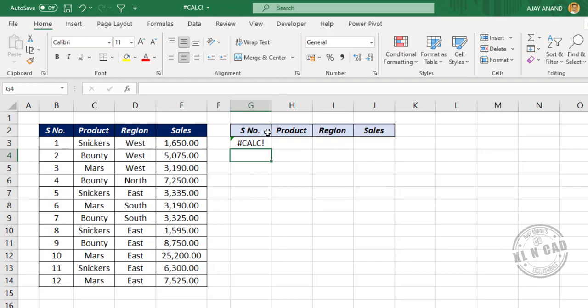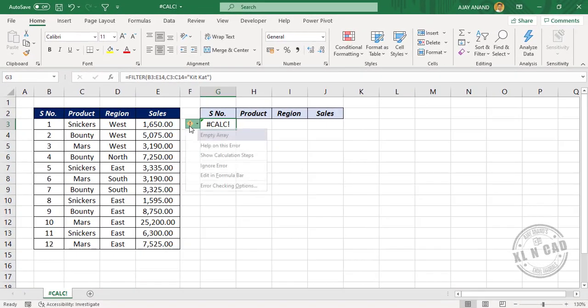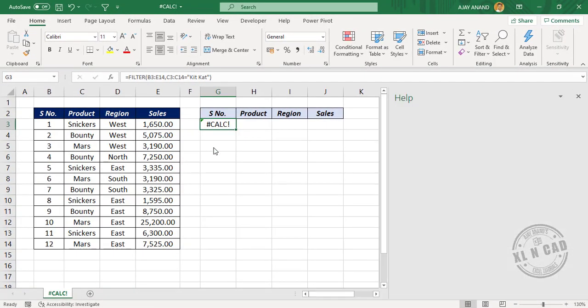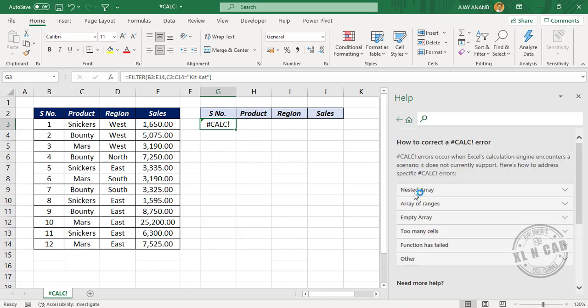There are also some more instances where Excel will return a calc error, such as nested arrays, array of ranges, or too many cells.